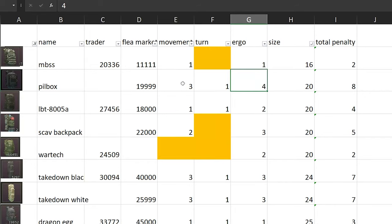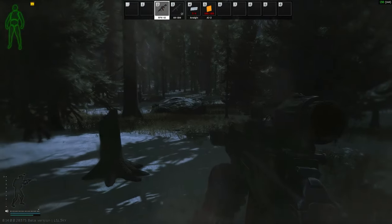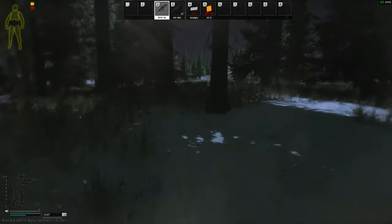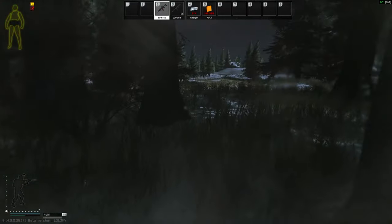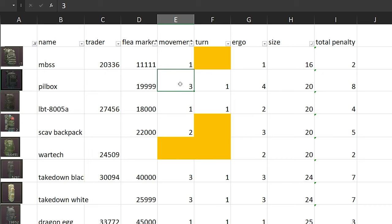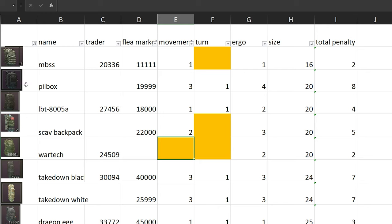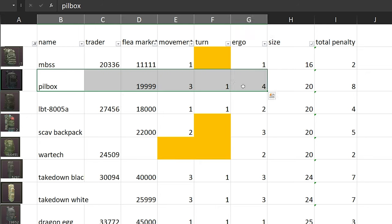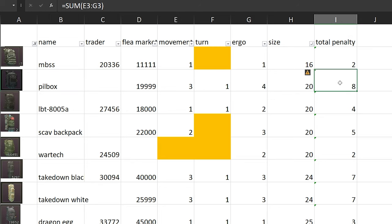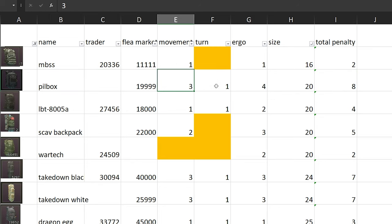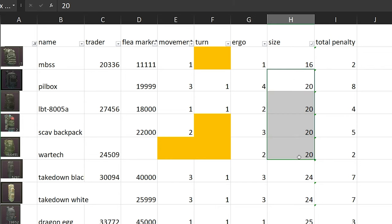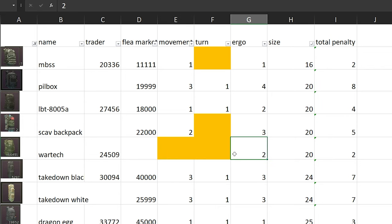But worst case scenario, there's going to be a sniper sniping you, and you're wearing Pillbox with minus 3 movement speed when you could have worn something like WarTech where it does not have any movement speed penalties at all. So this is knowledge you need to understand - Pillbox is a no-no. Total penalty is 8. The best choice from 20 size will be WarTech.